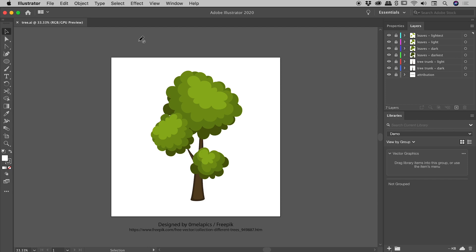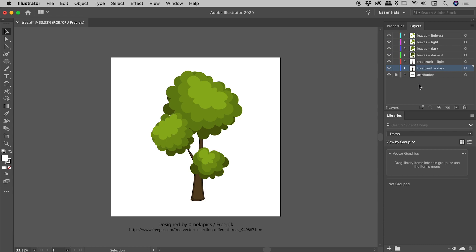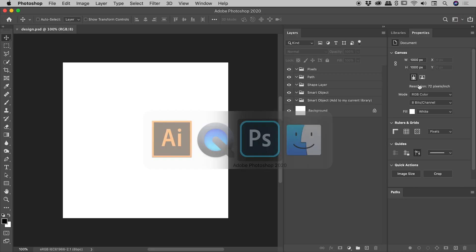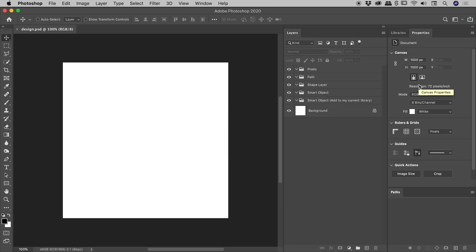I'd like to show you what happens when we copy vector content from Illustrator and paste it into Photoshop. Here inside Illustrator we have a graphic — I got this graphic from the link shown here — and I've spread all the information out over multiple layers, which I'll unlock now. The leaves are spread across four layers and the tree trunk across two layers. We'll see how much of that layer content comes through into Photoshop. Over in Photoshop we have a blank document.